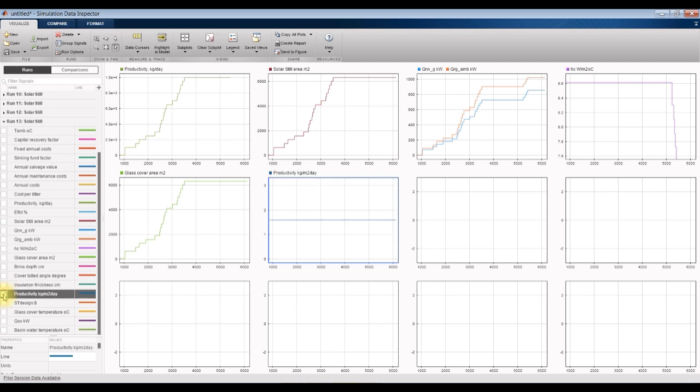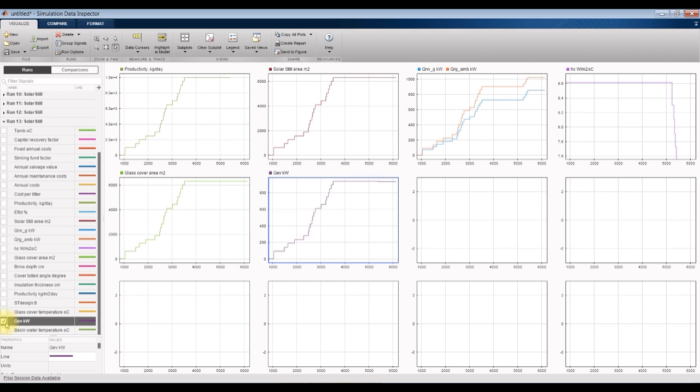Productivity in kilogram per meter square. Energy, and so on.